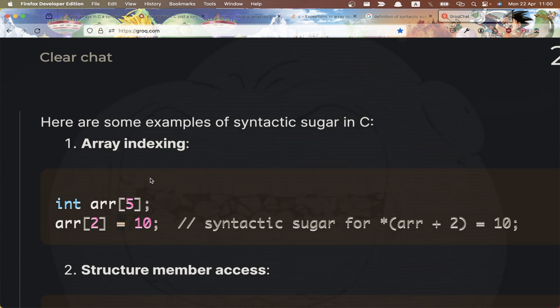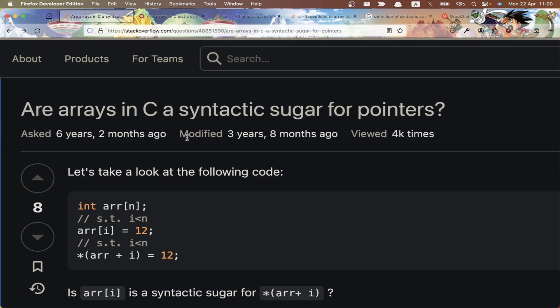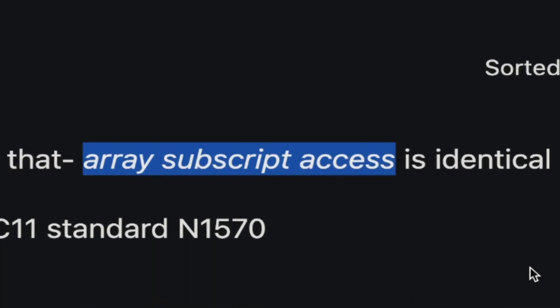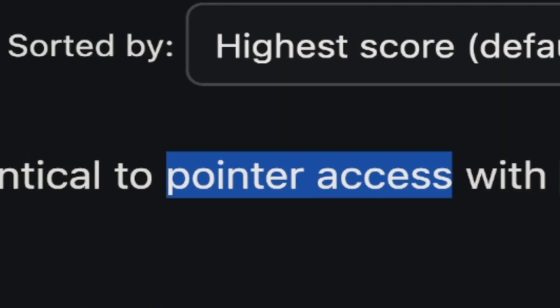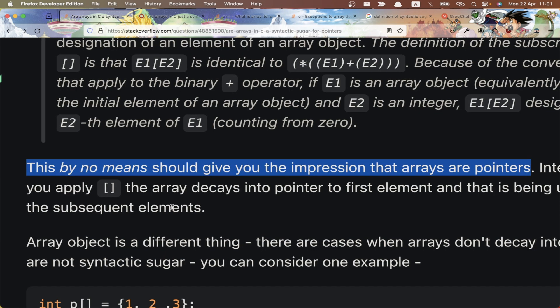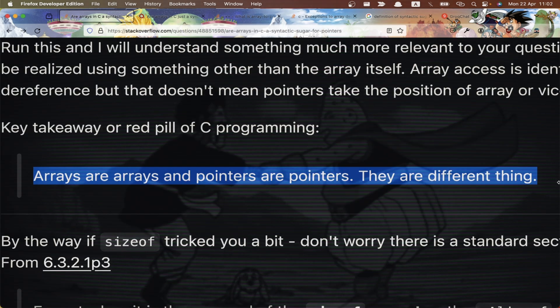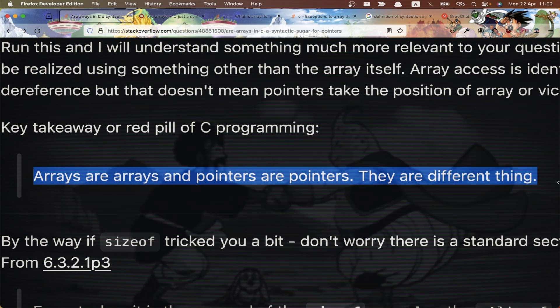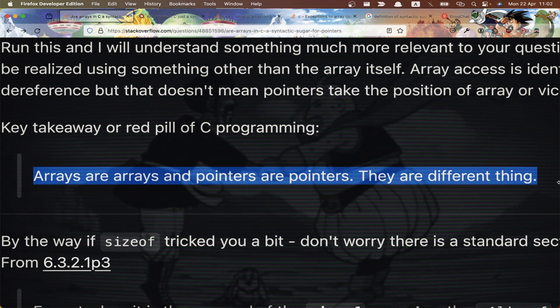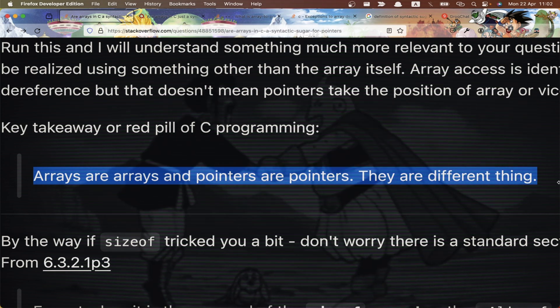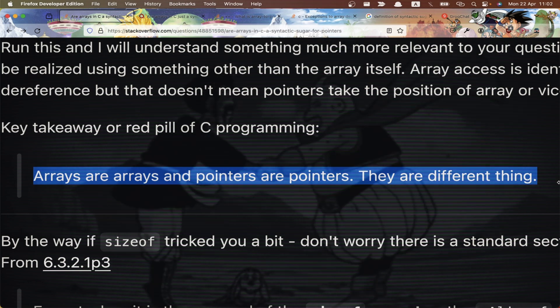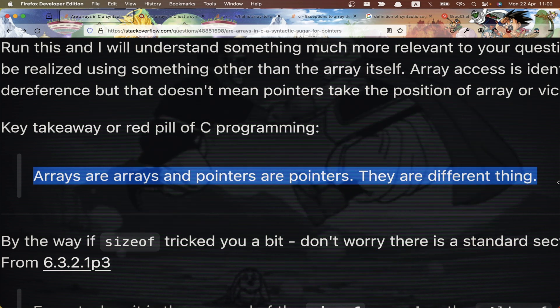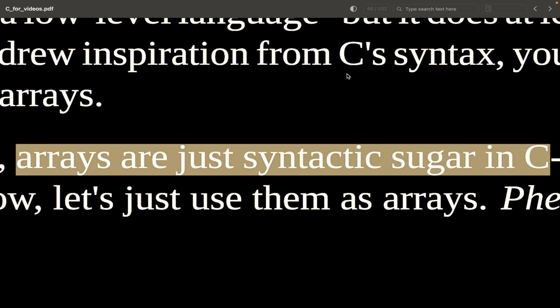So square bracket notation equals pointer dereferencing, and this is the murky place where misconceptions about arrays and pointers duality emerge. So back to the question: are arrays in C syntactic sugar for pointers? Well, we just saw that array subscript access is identical to pointer access with the dereference operator, but this by no means should give you the impression that arrays are pointers.